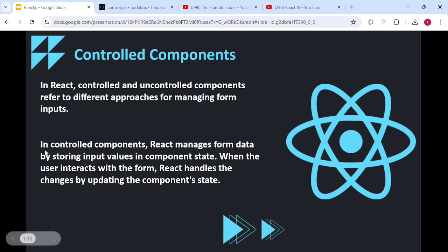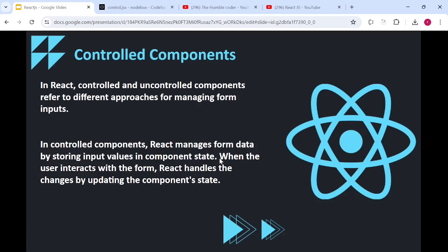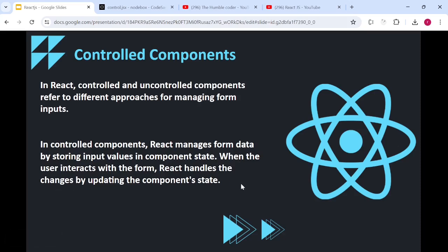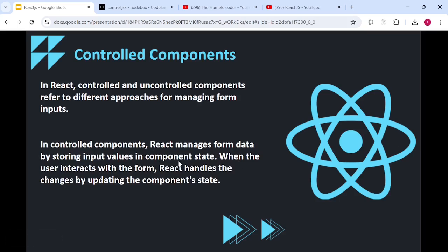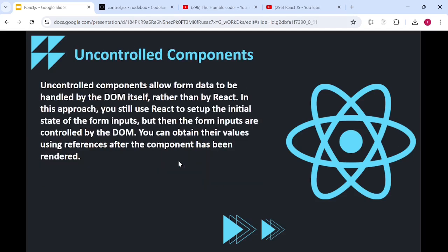Let's read the statement once again: in controlled components, React manages form data by storing input values in component state; when the user interacts with the form, React handles the changes by updating the component state. We've understood this — React is managing form data through state, and whenever there's an update, React manages it. This is what controlled components are.